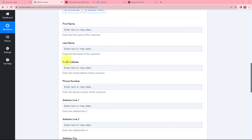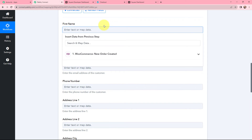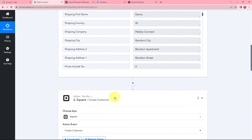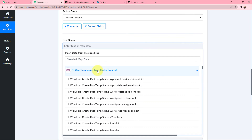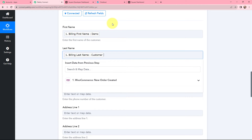Moving on to details like first name, last name, and email address — instead of adding data manually, we are going to map the data. Mapping is basically inserting data from the previous step, because we want to use the WooCommerce response to create the customer. We need to map the response from the previous step. We will select the data from the dropdown. The reason we use mapping is that whenever a new order is created and the response is captured, these fields will automatically be replaced with the new data. If we add order details manually, the data becomes static and won't change, causing the workflow to get stuck. So to automate the entire process without manual steps, we have to use mapping.